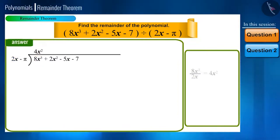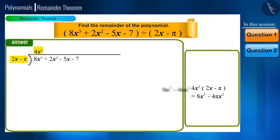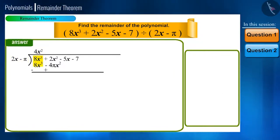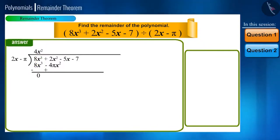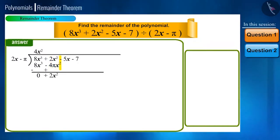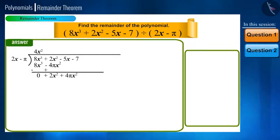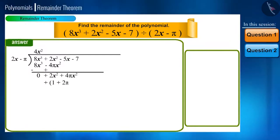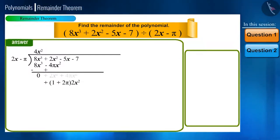Now multiply the quotient with all the terms of the divisor and subtract the product from our polynomial. On subtracting, 8x cubed minus 8x cubed becomes 0, and 2x squared plus 4πx squared adds up to form 2x squared plus 4πx squared. We can take 2x squared as common and write it as (1 plus 2π) multiplied by 2x squared.